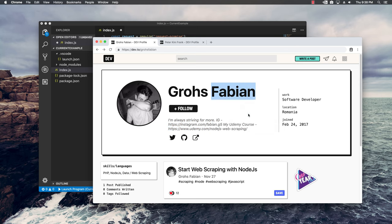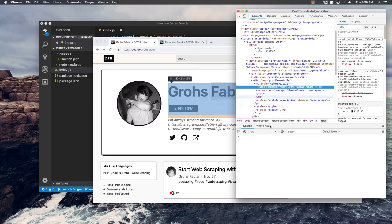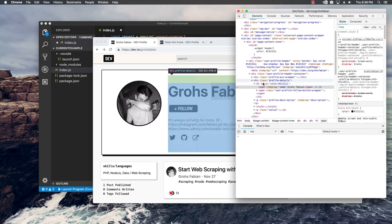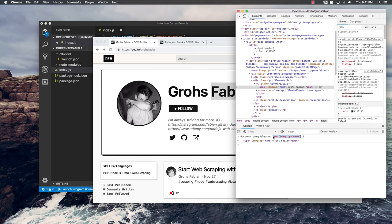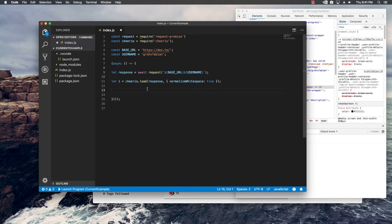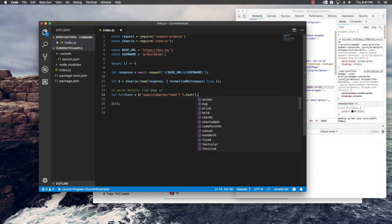I'm going to right-click on my name, inspect, and I can see that I have a span with itemProp name. I want to try it out in the console — document.querySelector with span where itemProp equals name — and I get my name. I'll copy this selector, go back in the code, create a variable for full name, make use of the Cheerio library, paste in the selector, and get the text and trim it.